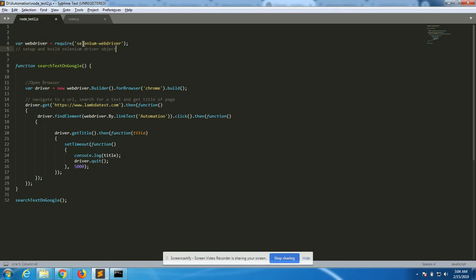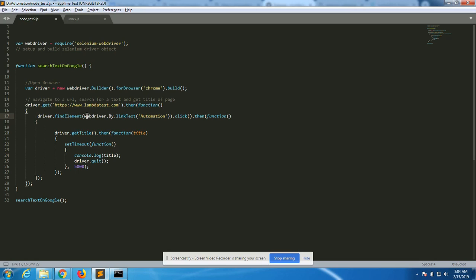We use that to create a new driver object as well. The builder is going to build for browser Chrome — if I change from Chrome to Firefox it's going to use GeckoDriver and run the same test on Firefox. The driver's 'get' function fetches the website, and then another function finds the element using link text. There are multiple ways to find an element: by ID, by XPath, by CSS selectors — there are many ways based on your requirement.